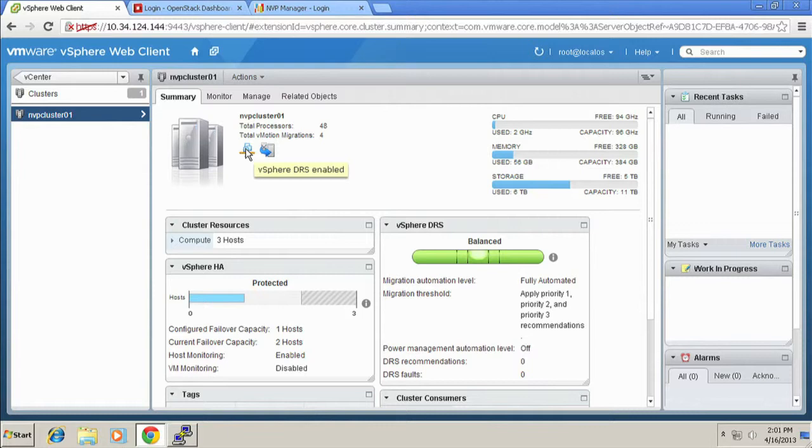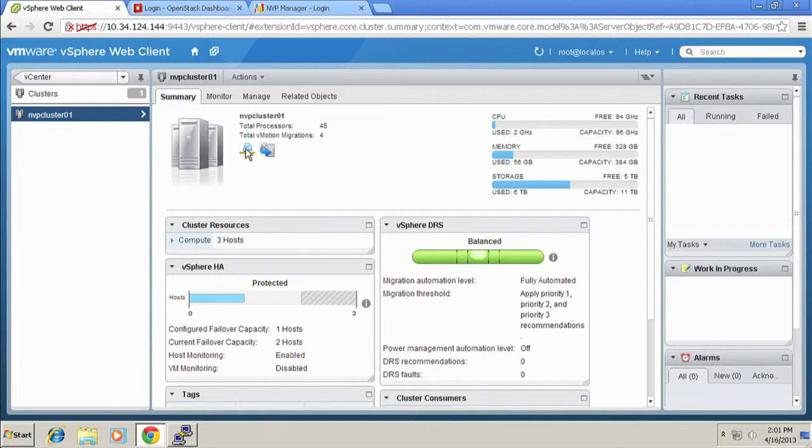Which means it's going to do intelligent placement of VMs, both when they're scheduled to run on the hypervisor, as well as while they're running, intelligently load balancing them across the cluster. So you get some heavy workloads, it might move off, live migrate VMs off to another host, right?